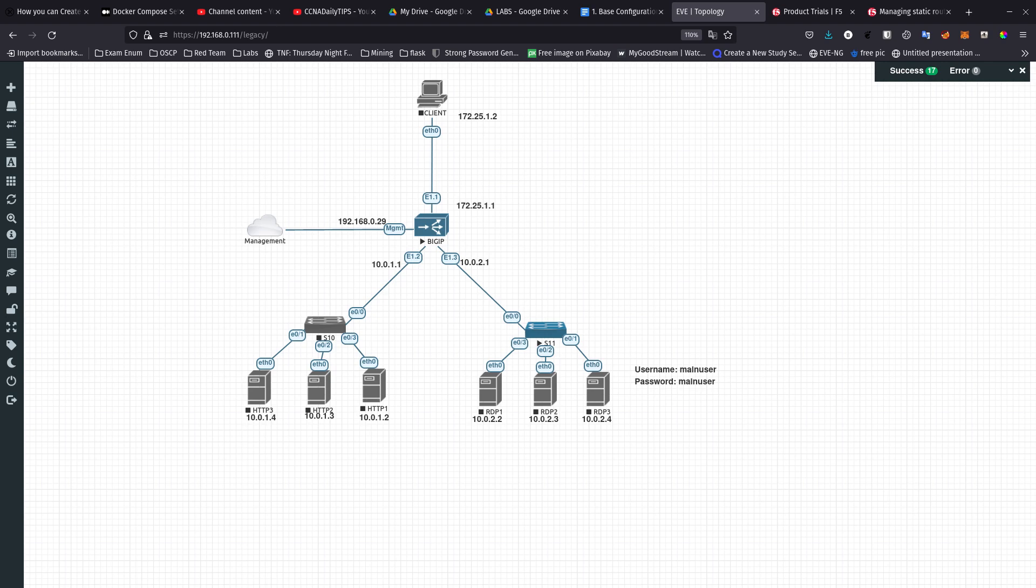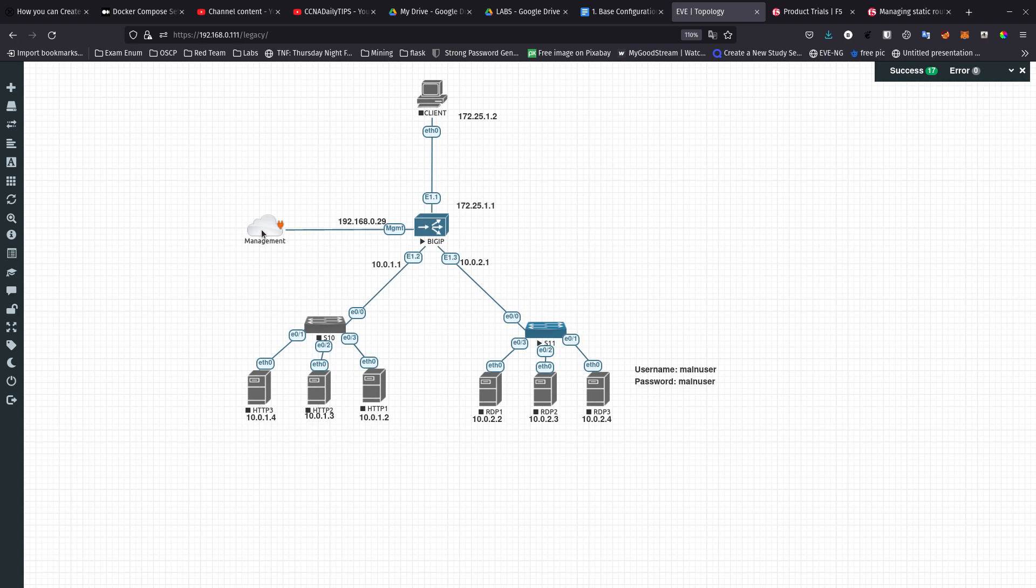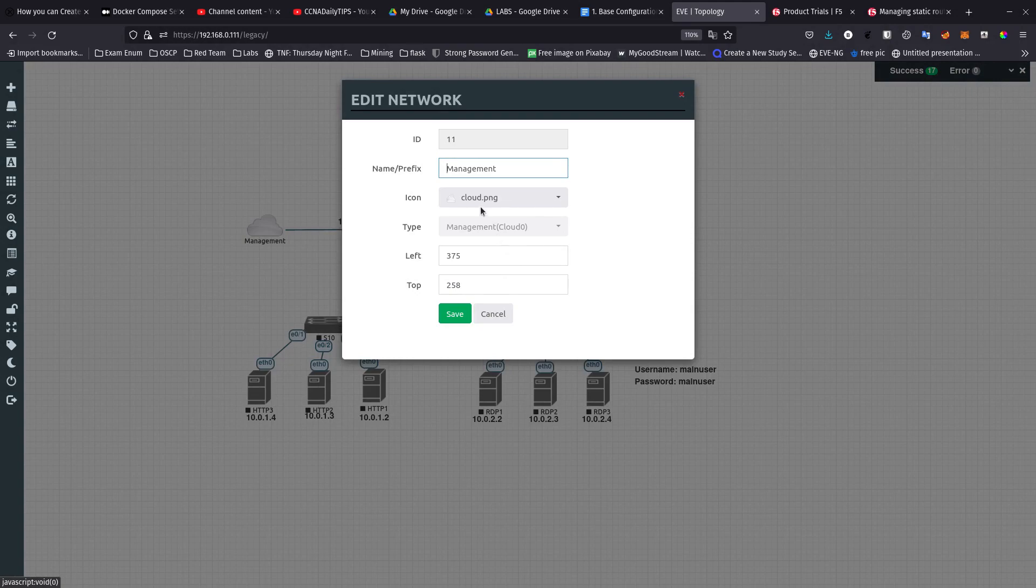I already have this lab set up but I haven't configured the Big IP device. Right now I'm using EVE-NG Pro. Here's my topology in EVE-NG Pro and I haven't configured anything. On the management interface I have it connected to this network over here.